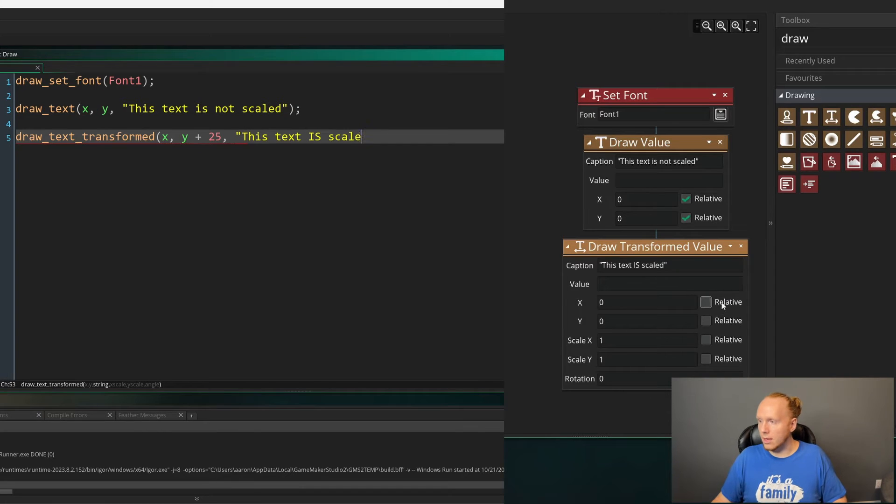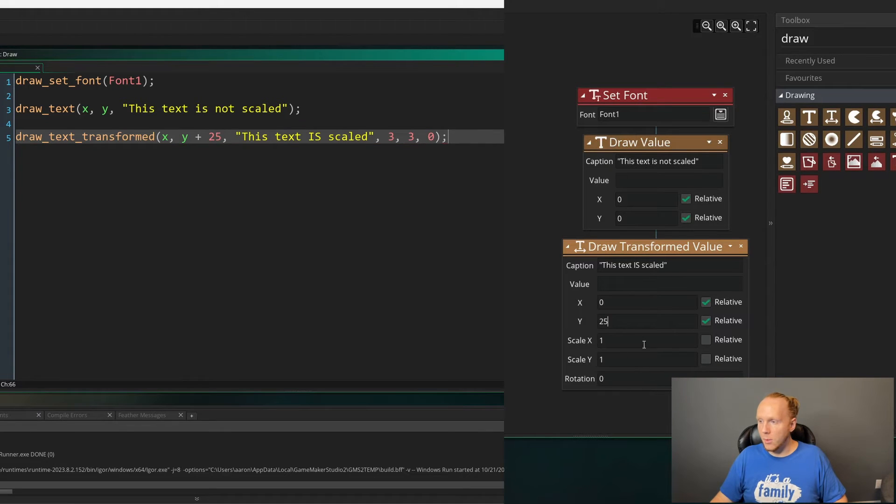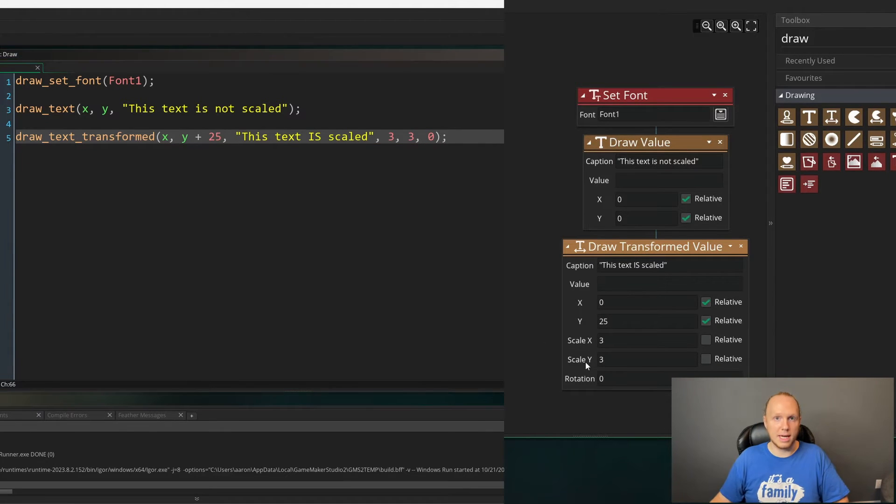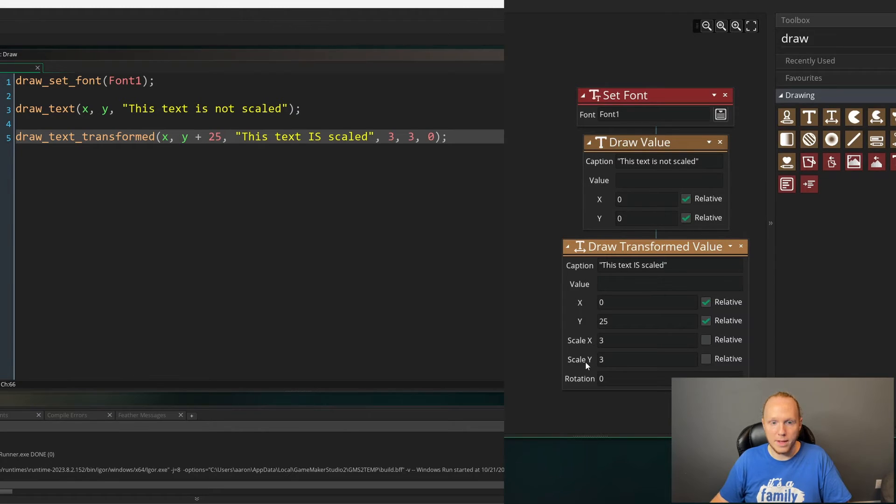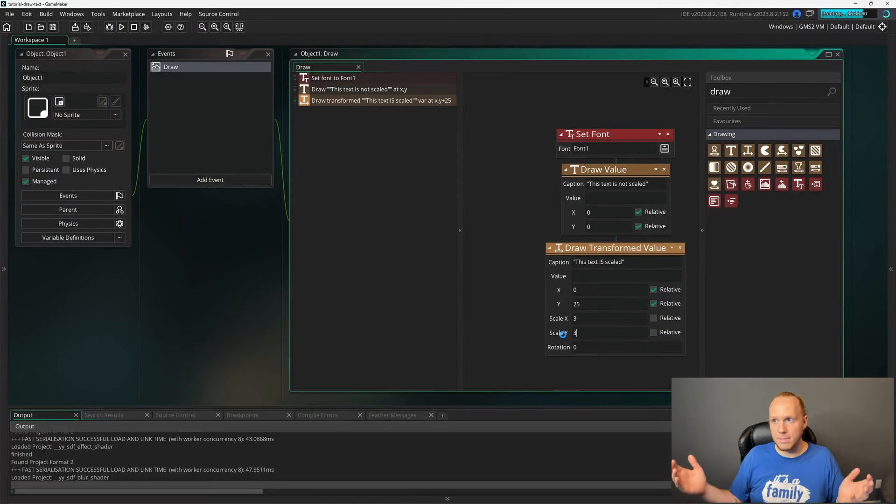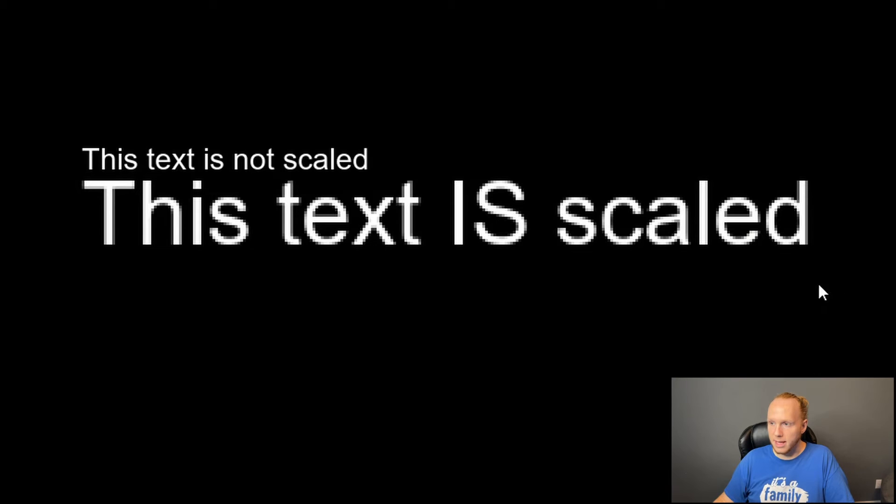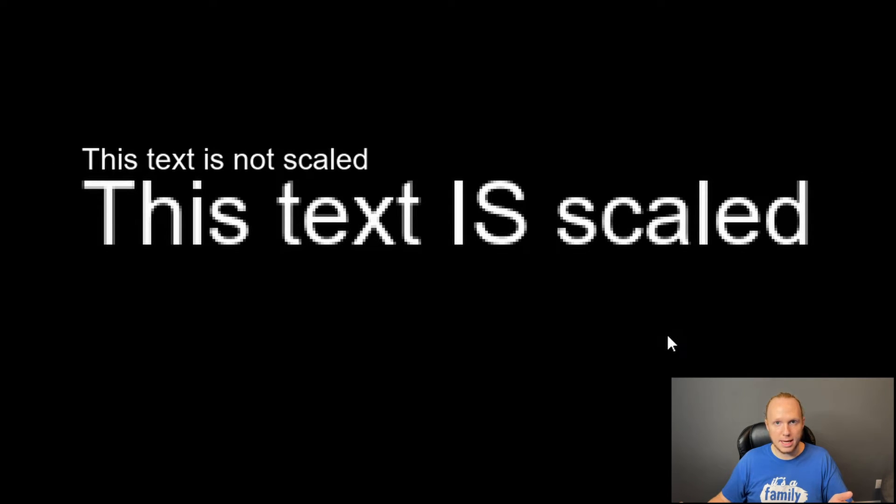And we're going to click relative. I'm going to move it down just a smidgen so that it's not overlapping. And we're going to scale this up three times in the x and the y.